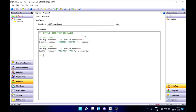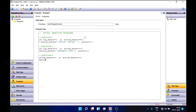Our third condition is: what if both sensors don't sense anything? In this condition there won't be any bottle, but we should still get some status. So if the top sensor and bottom sensor both don't sense anything, we give a status like 'there is no bottle at all'.